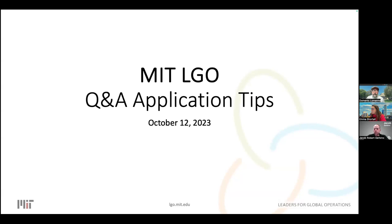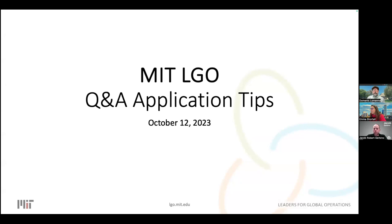Welcome to the LGO Application Tips Q&A session. This webinar is being recorded, so it'll be online in a couple of days if you want access to a recording. Today we're going to talk about application tips. I have a few slides to go over, and then at the end we'll have a Q&A session. Please add your questions to the Q&A box so our team can monitor and answer them.